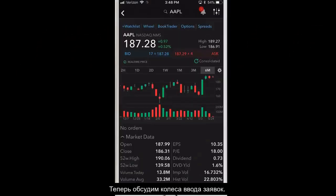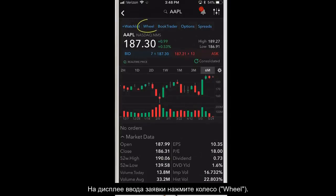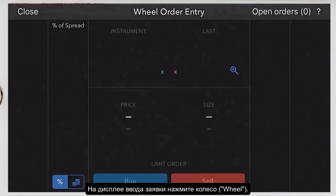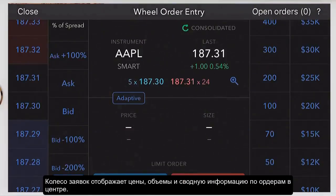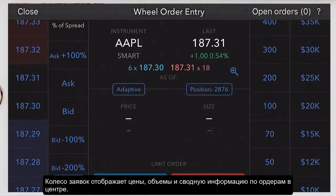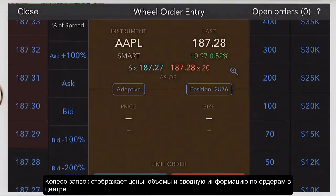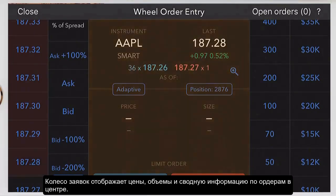Now let's discuss the order entry wheel. From the quote details screen, just tap wheel. The order entry wheel shows you prices, sizes, and your order summary information in the center.